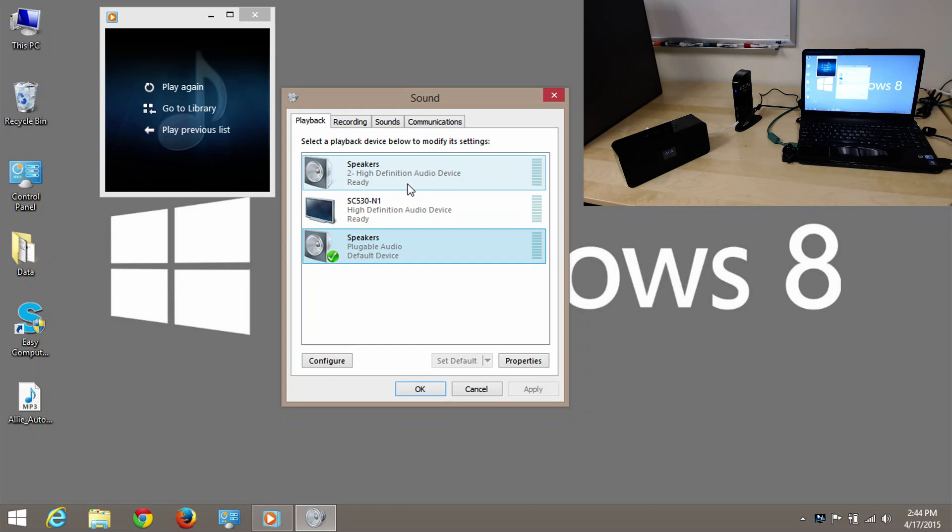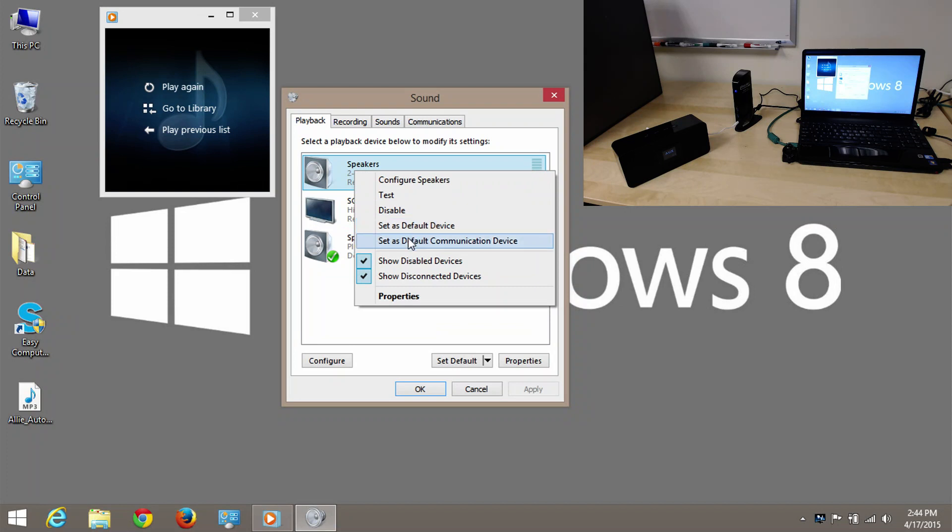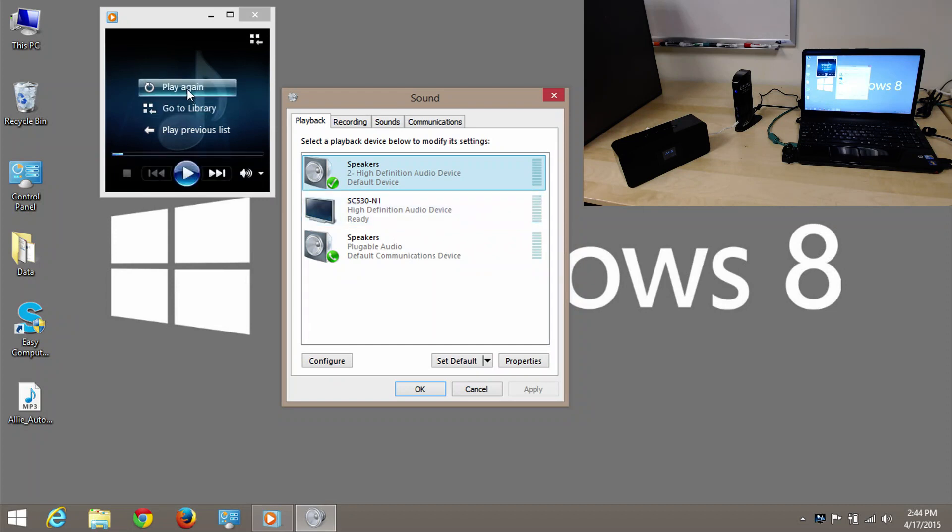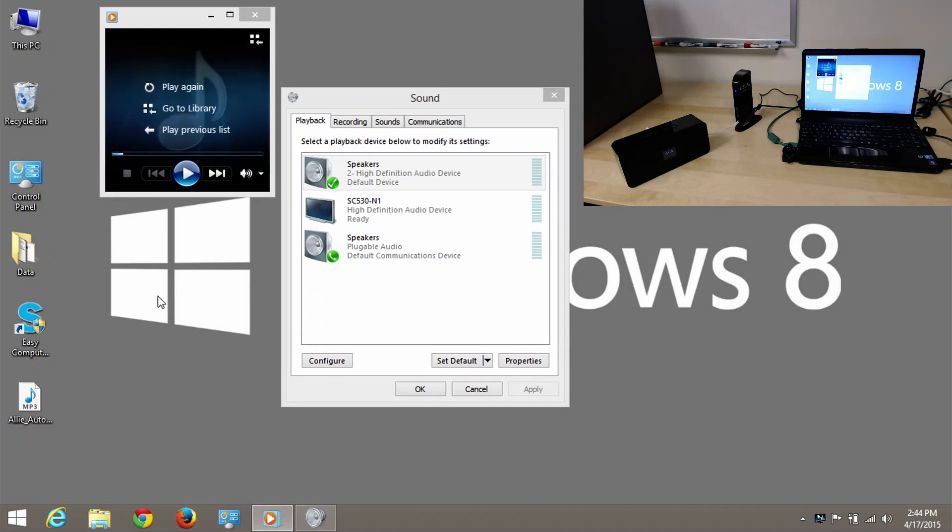Now, let's say I wanted to change it back. All I have to do is right click on my other audio source and say set as default. And it's back to the way I want. I can play it again. And that's the whole process.